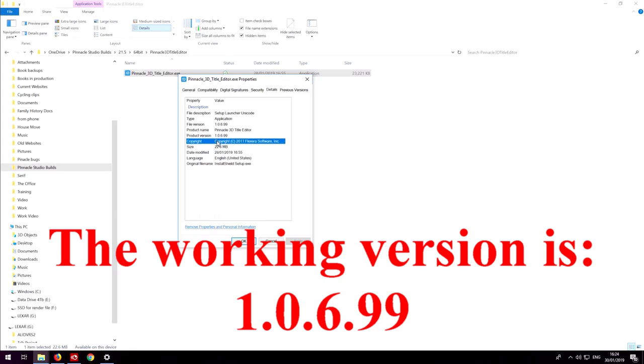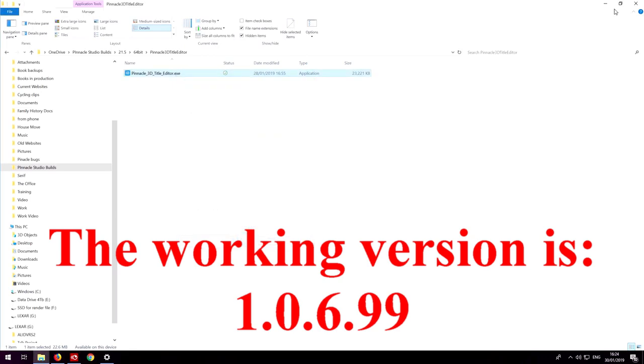There may be slightly later versions of that that aren't bugged, but that one is definitely the working Pinnacle version so that's what you want.